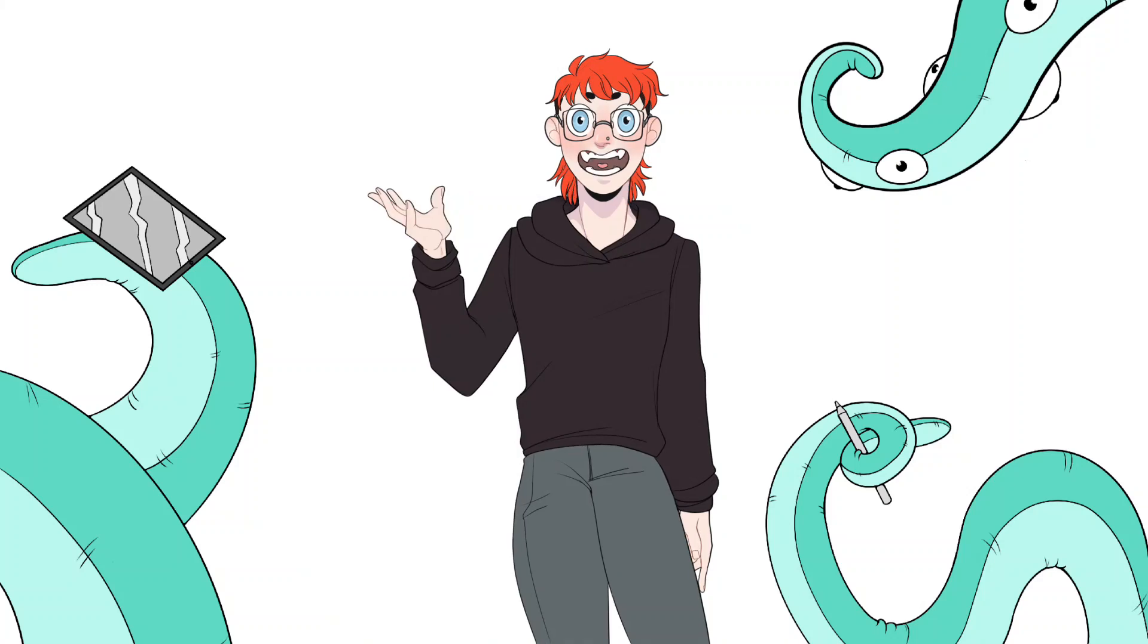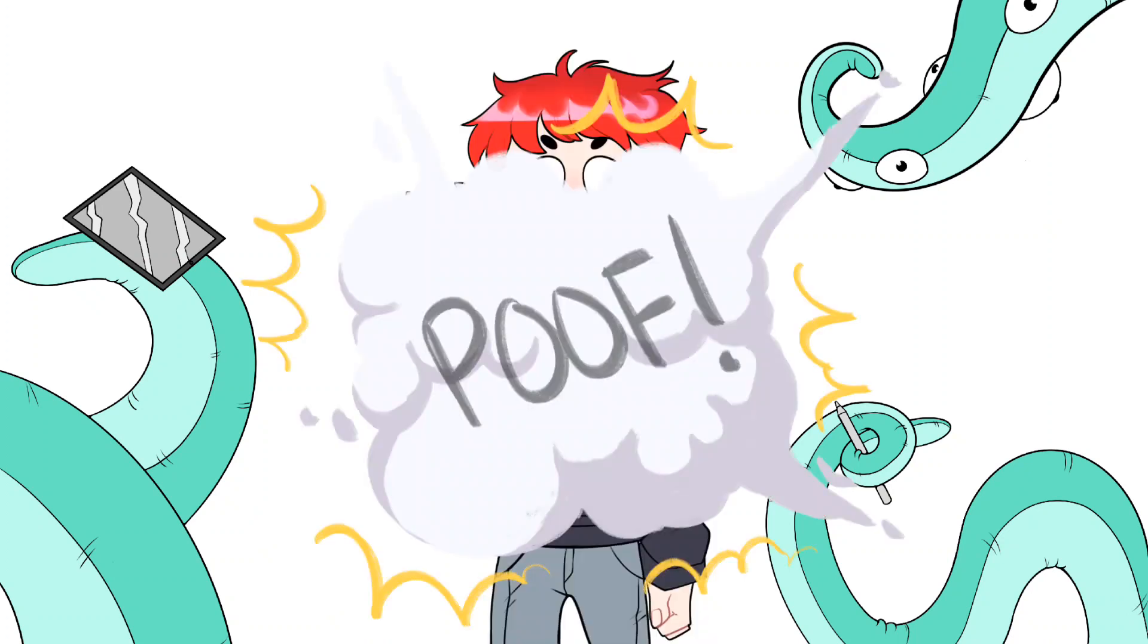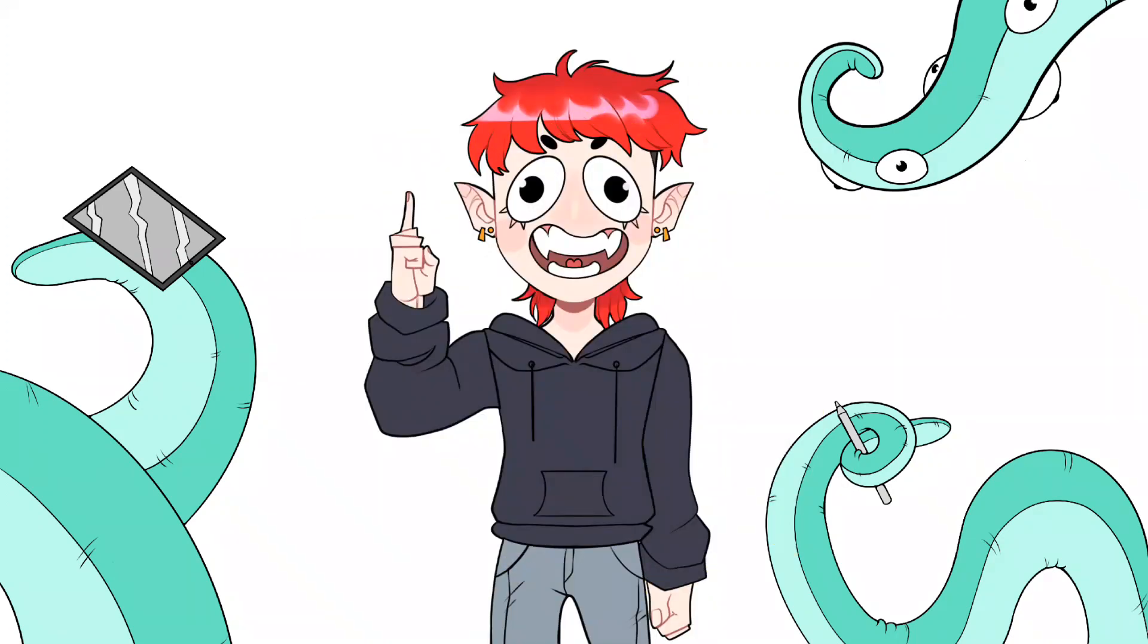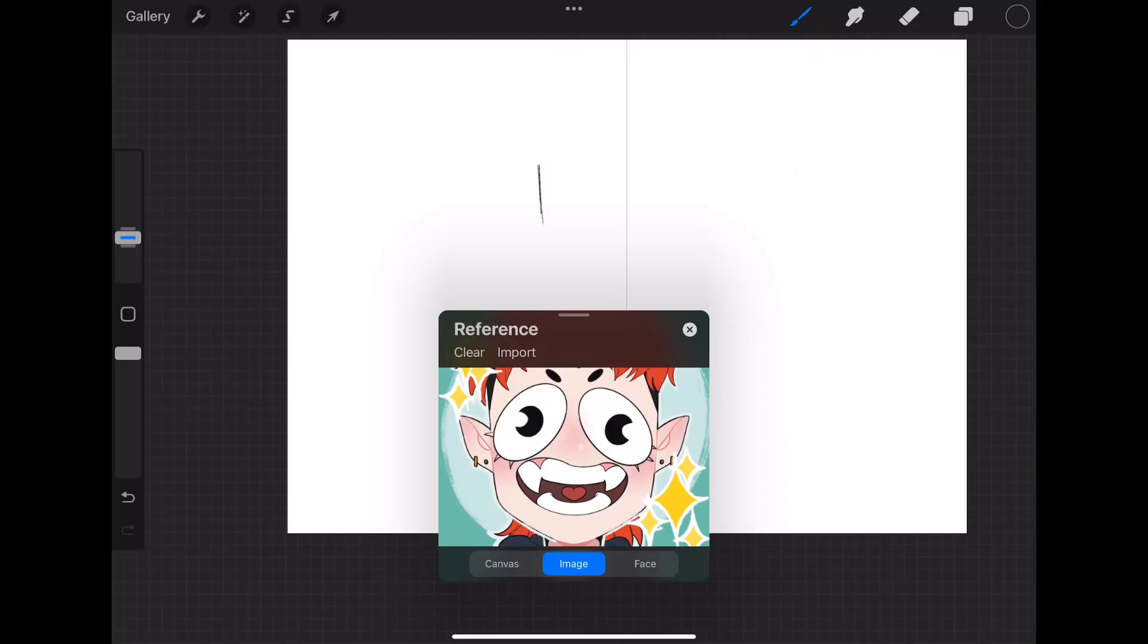Now before we get started, I just need to change something here. There we go! Let's see if I can teach you a thing or two.